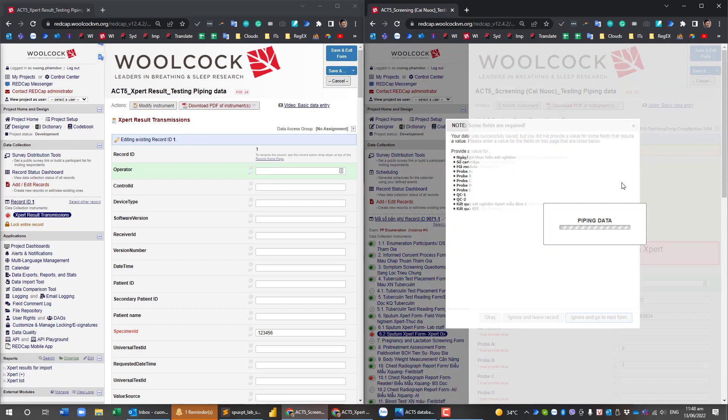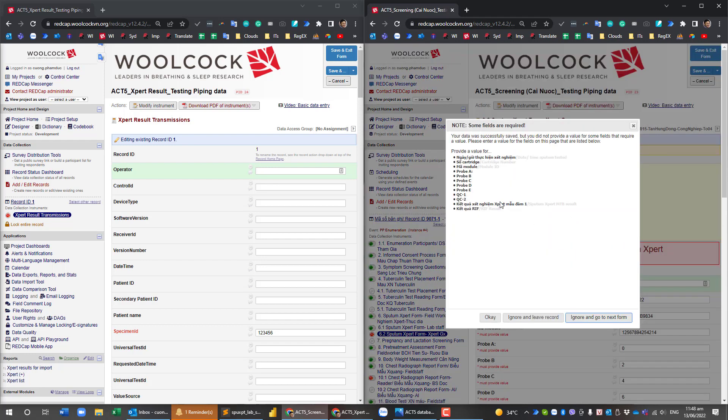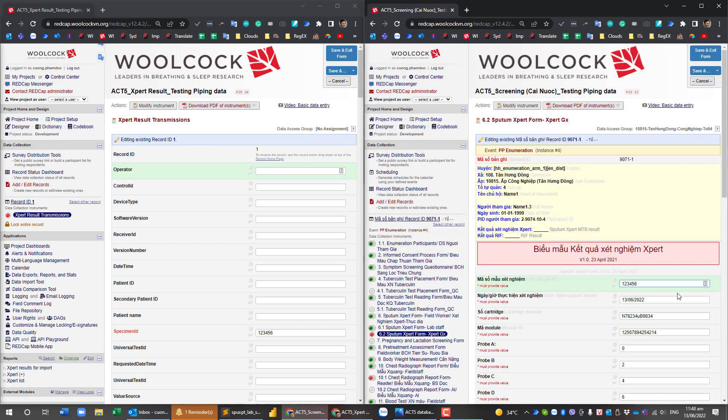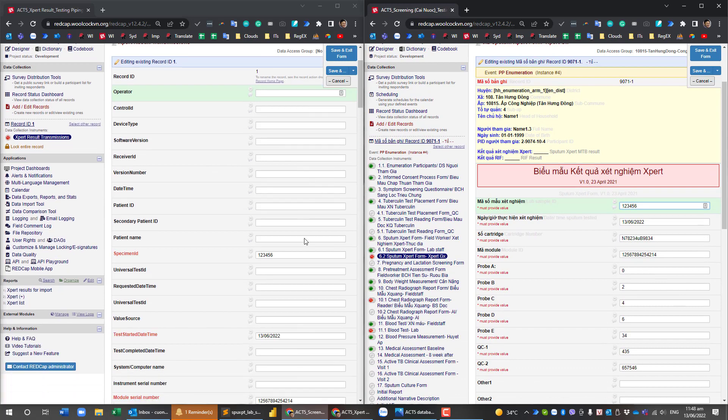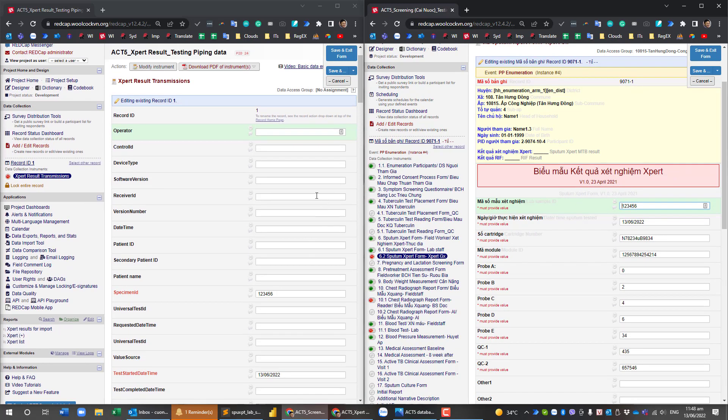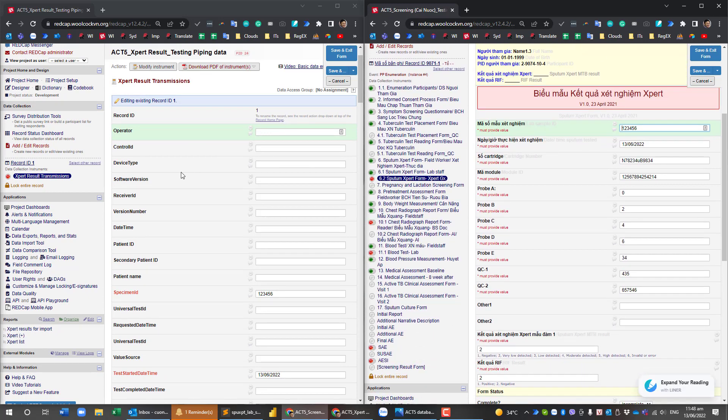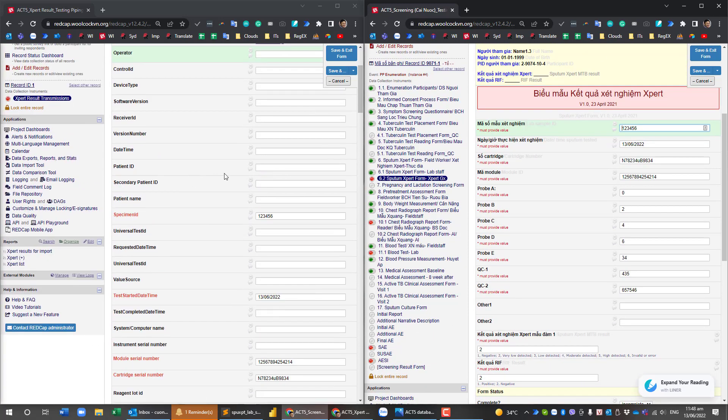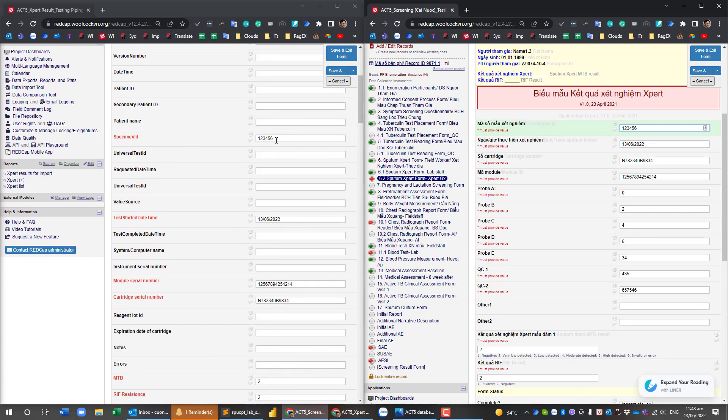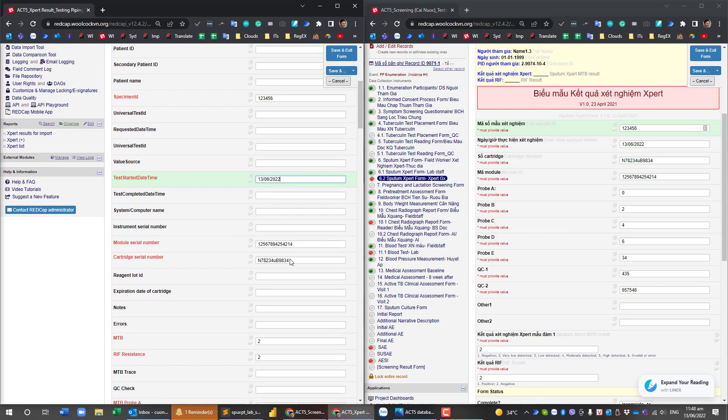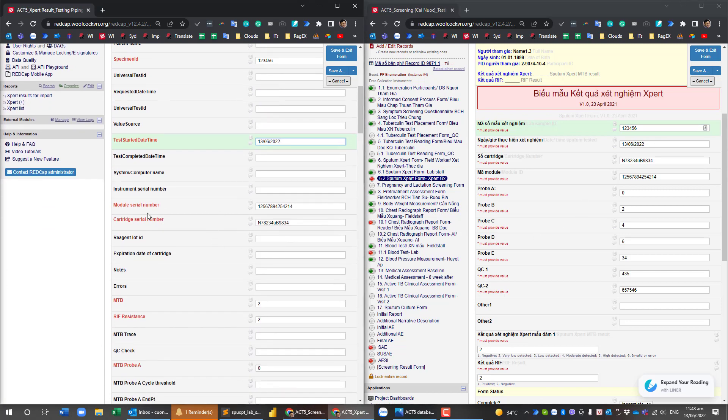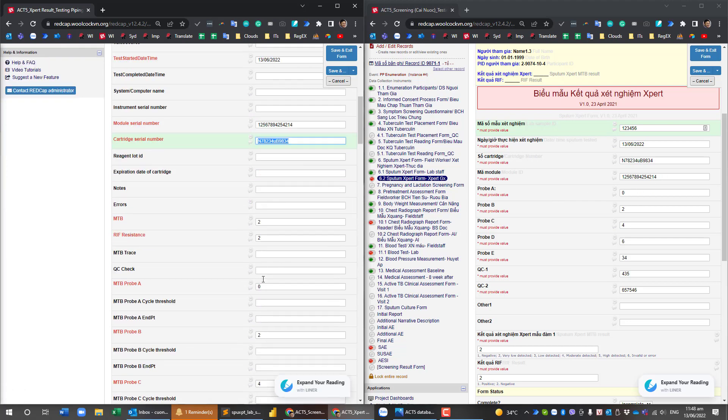And I click and save that. The piping is working and you can see that it is linked and transfers data from the expert test result to the streaming projects. You can see the specimen ID here and date, and the module cartridge number here.